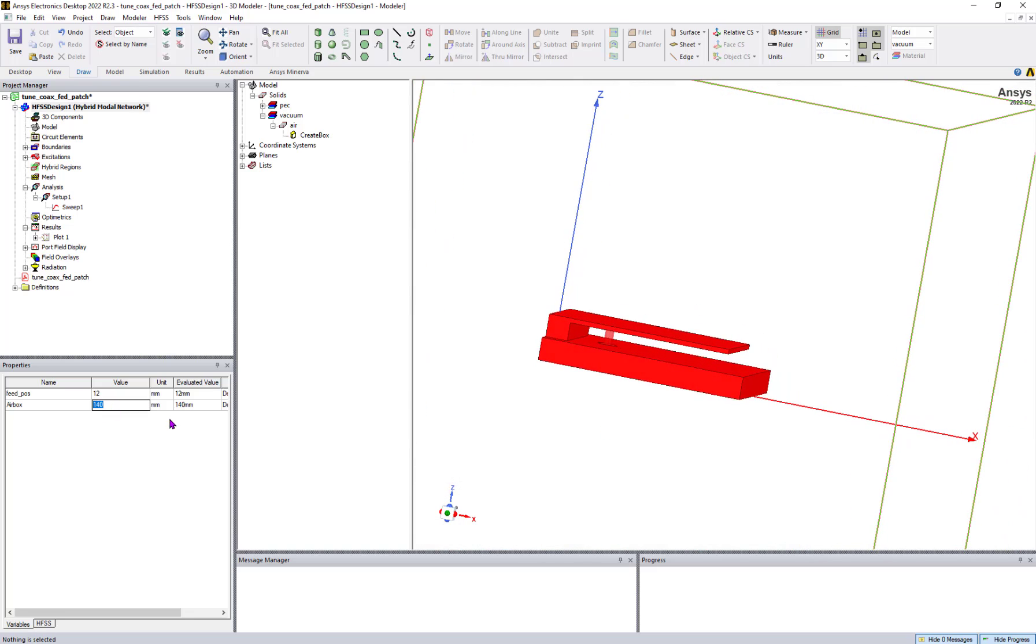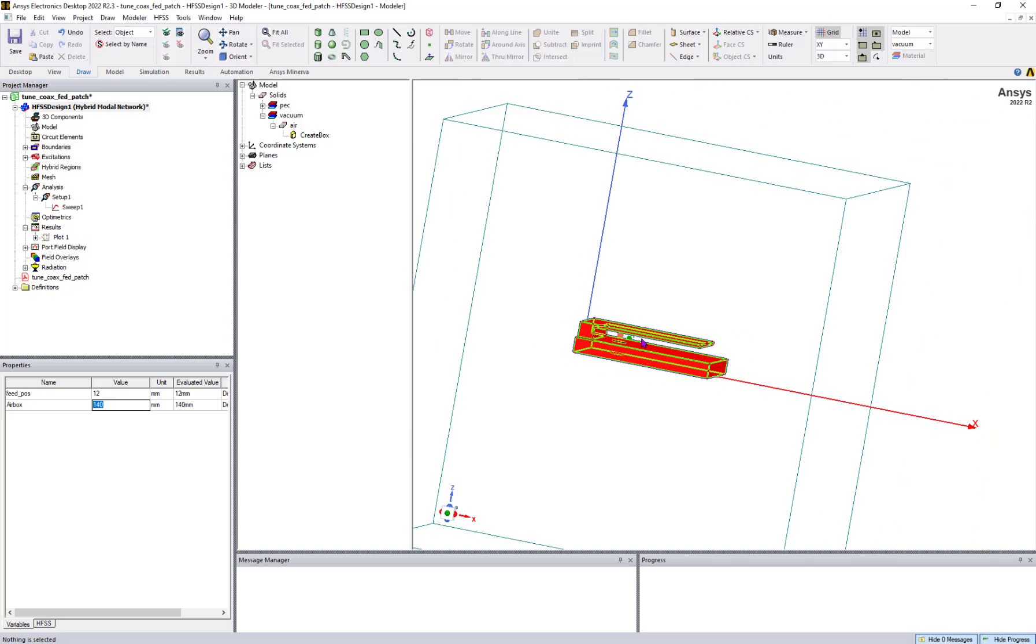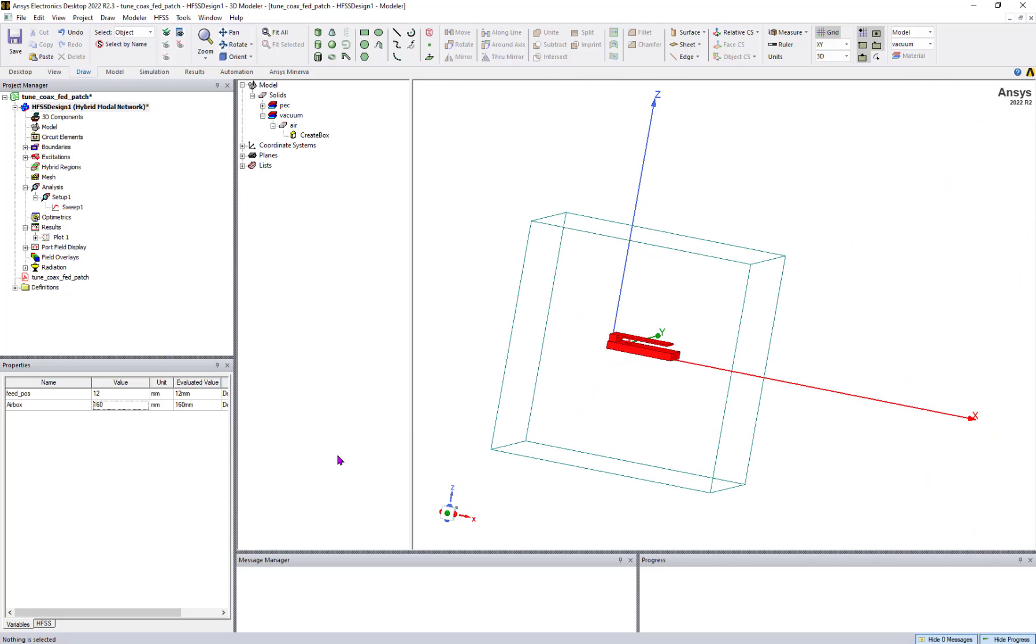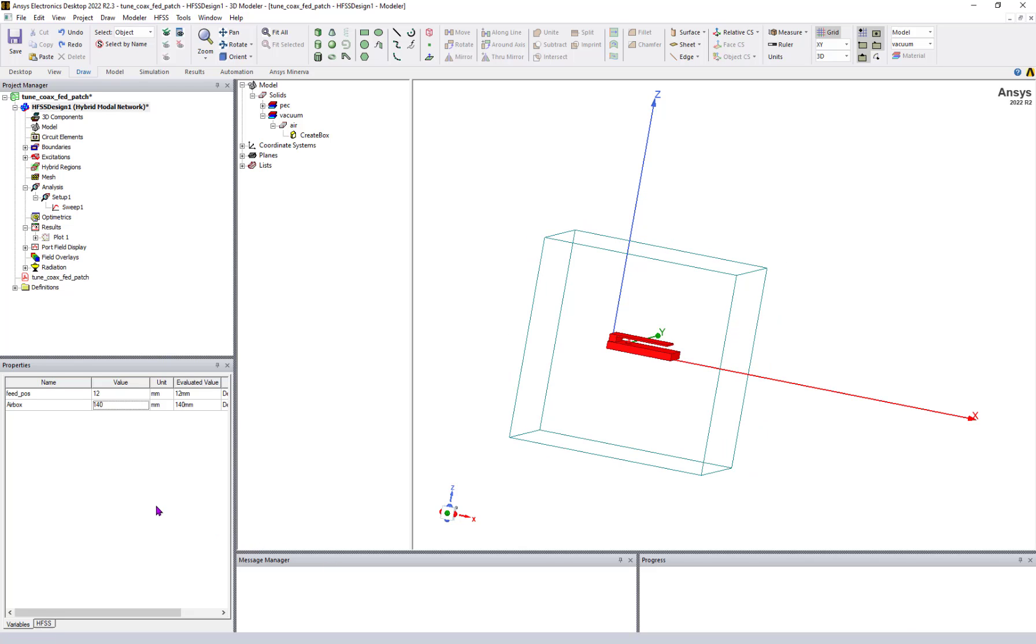Similarly, I can change the radiation box size to 160, so it can also change. I'm putting it back to the original value.